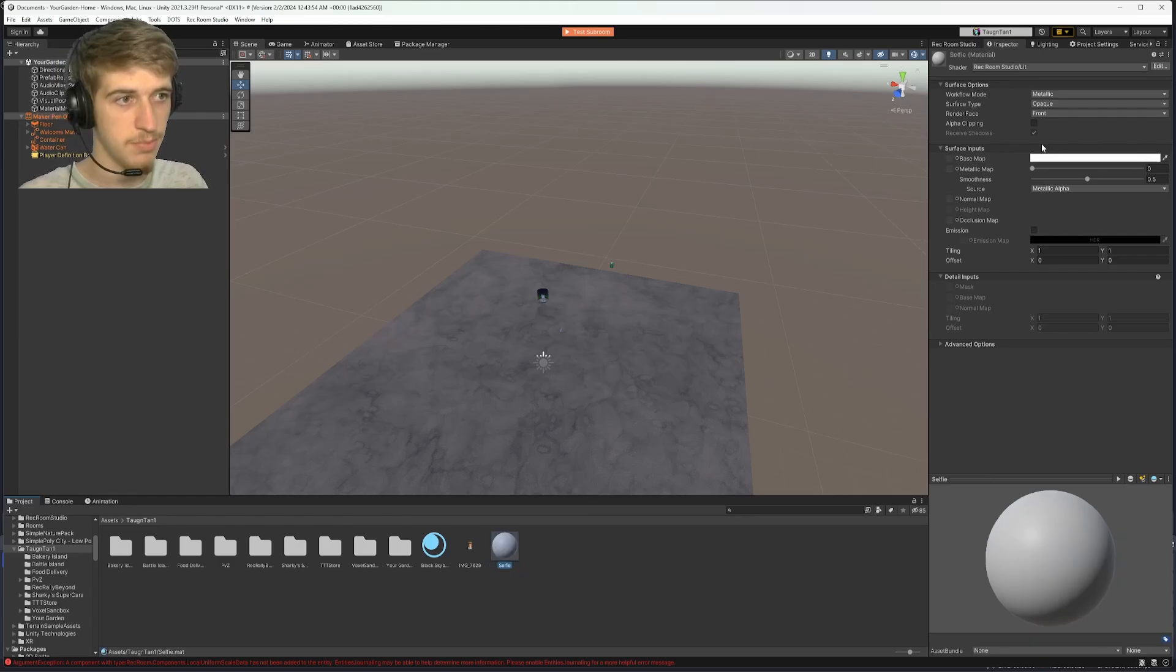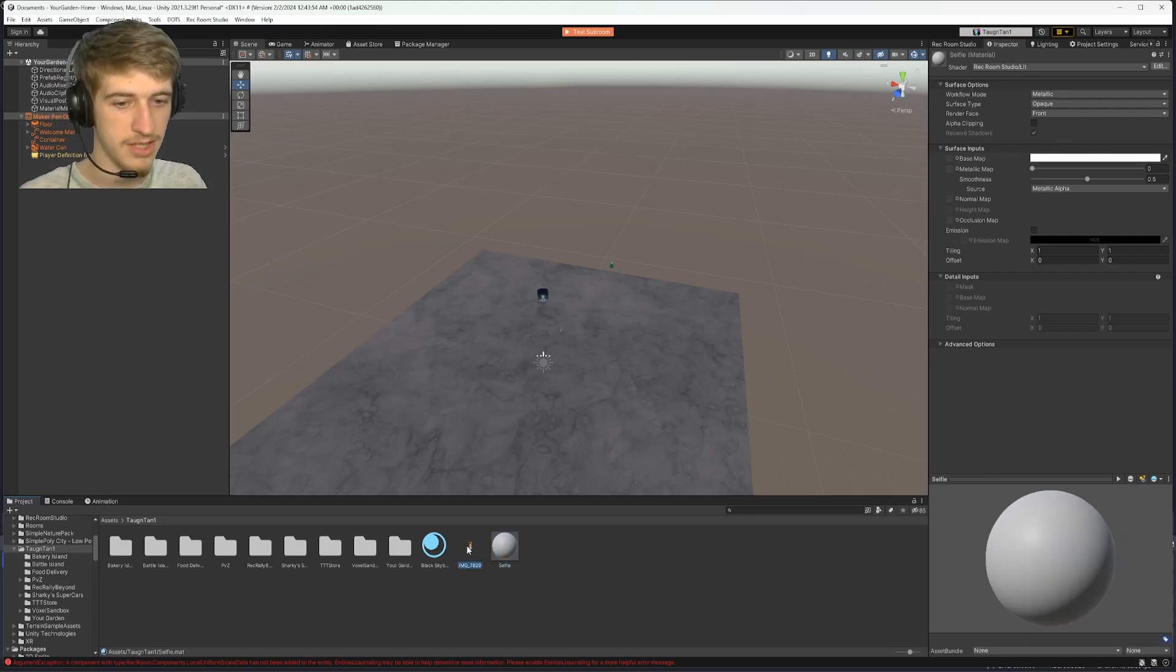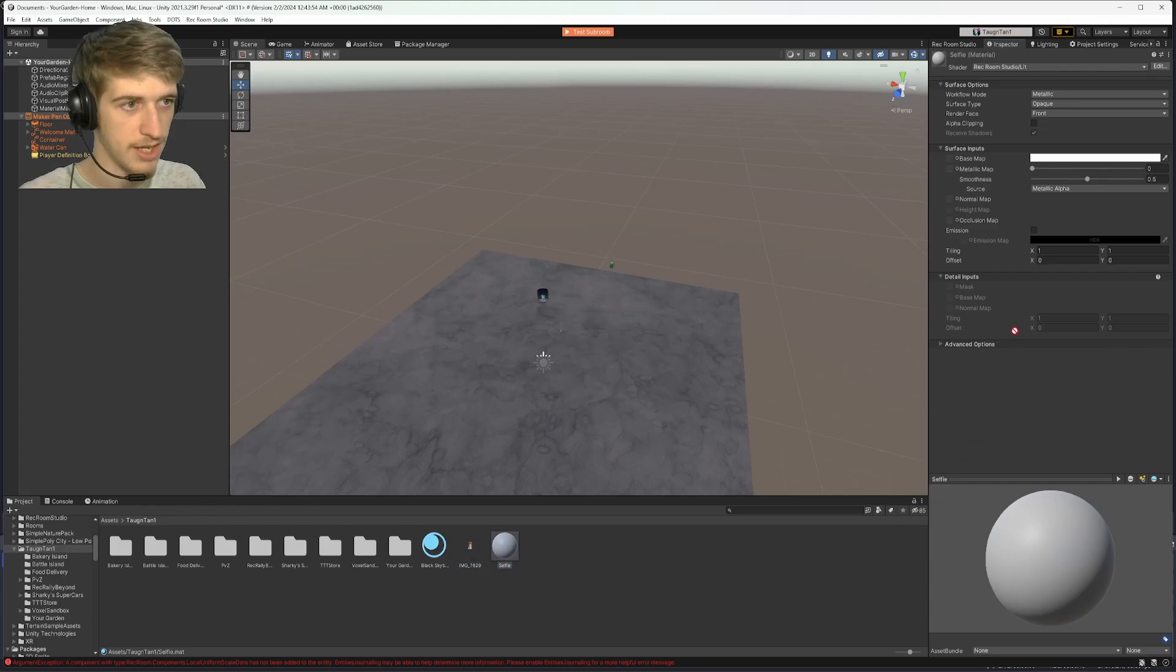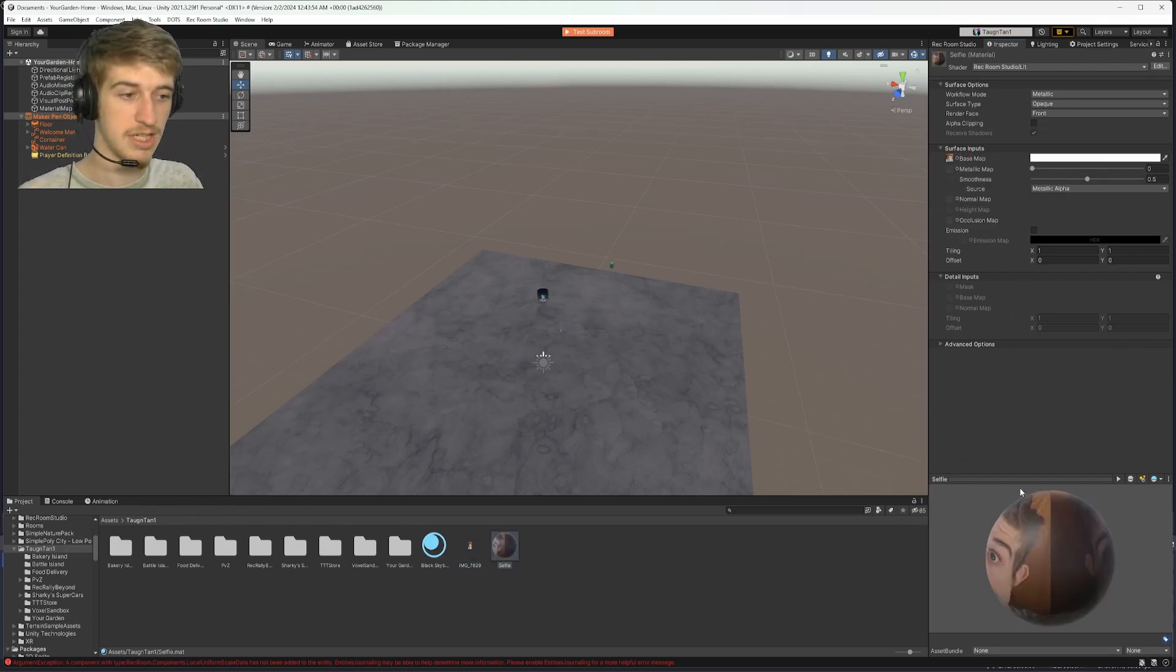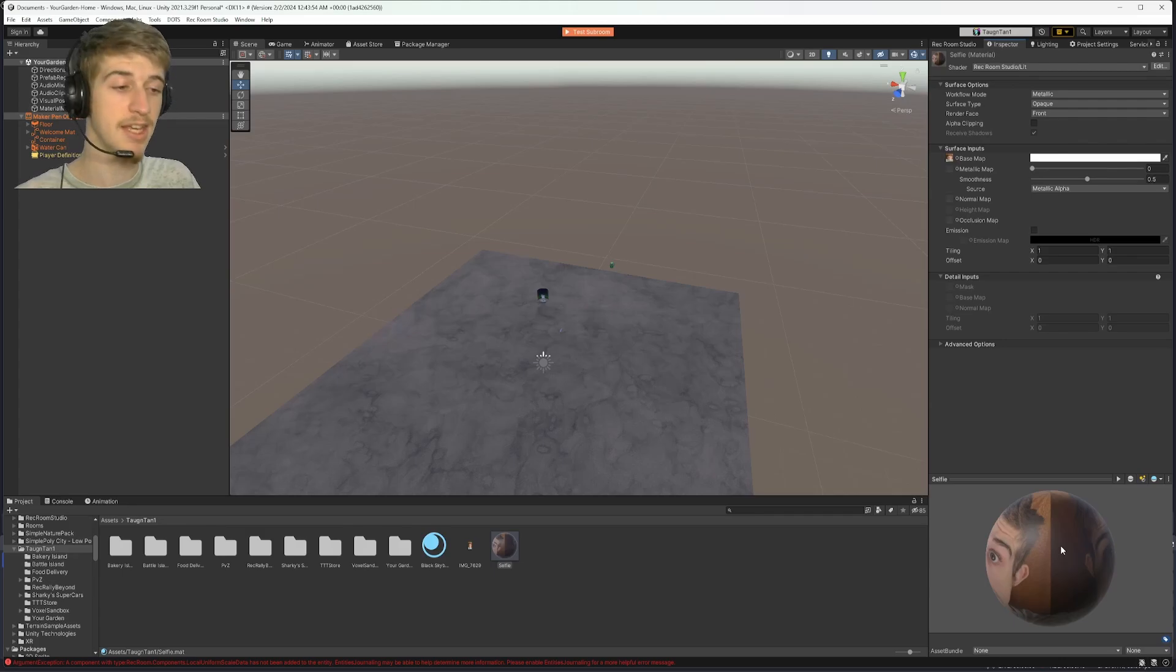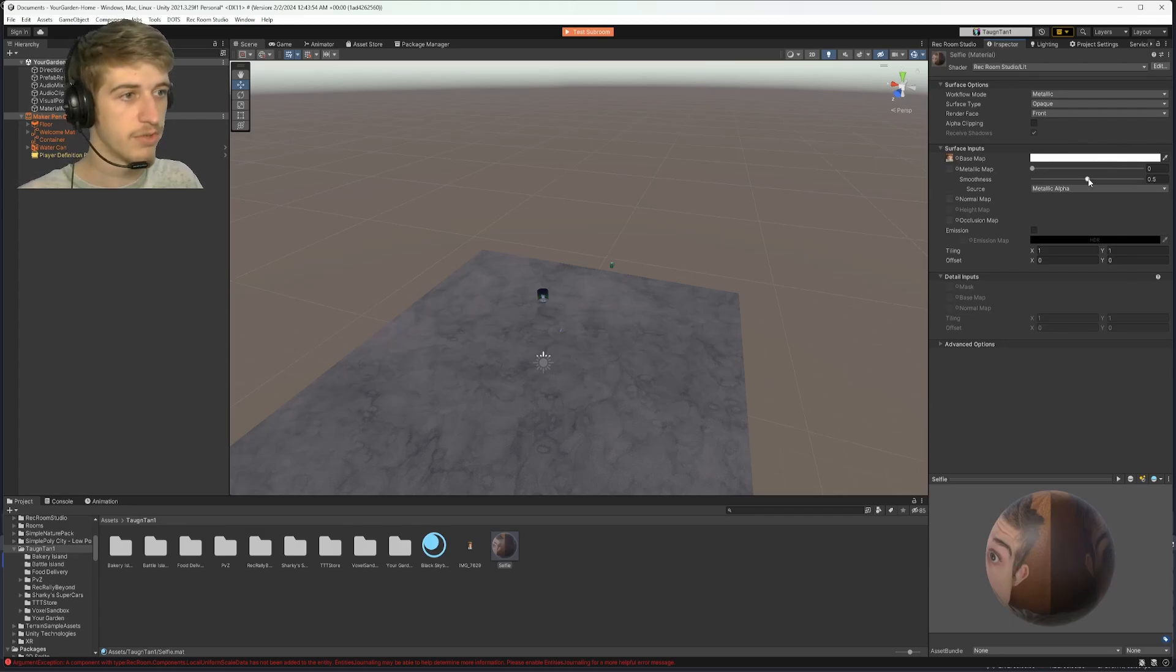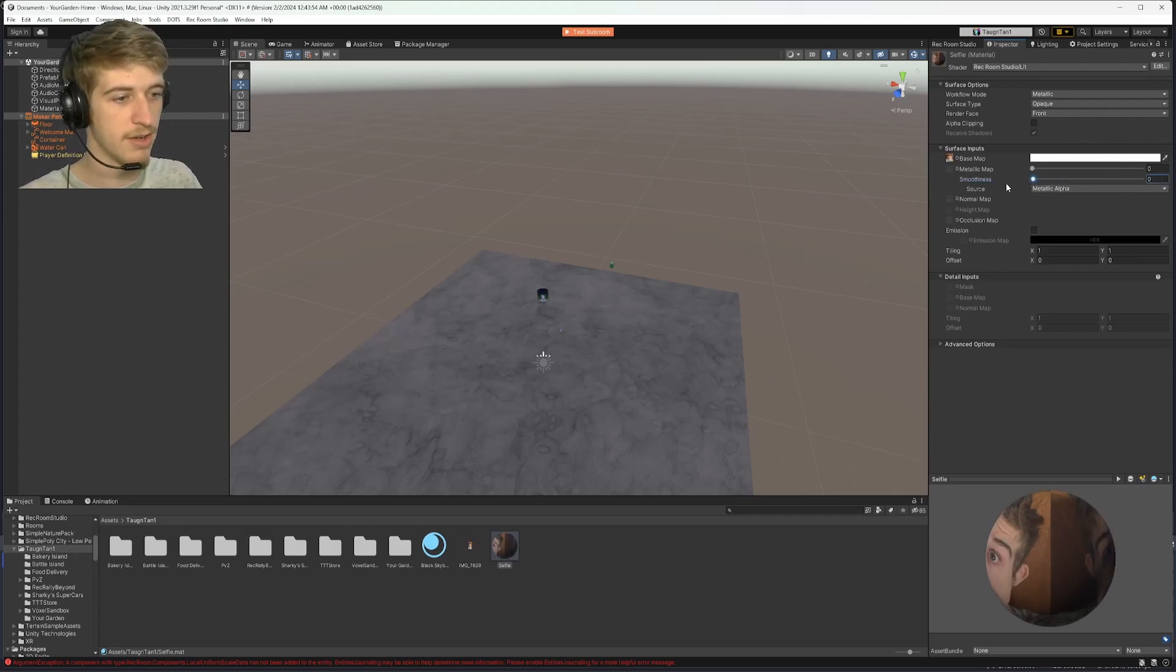And then in the material settings in your inspector, you're going to want to take your image and drag it over to where it says base map into that little square. You'll see that the image we've taken has completely been surrounded on this sphere. Go over here, drop the smoothness down.